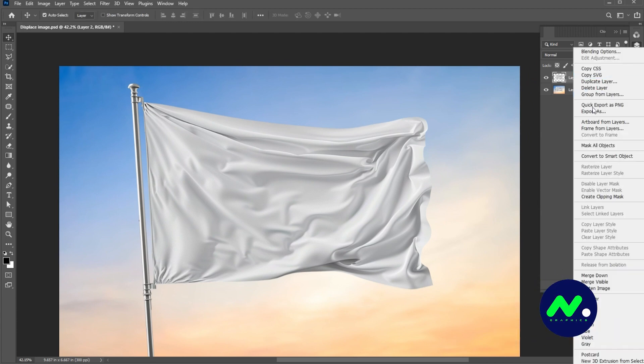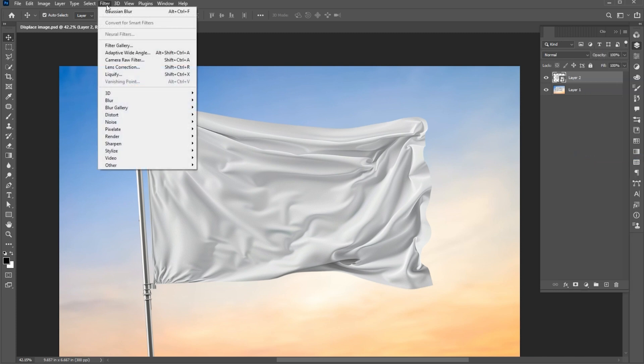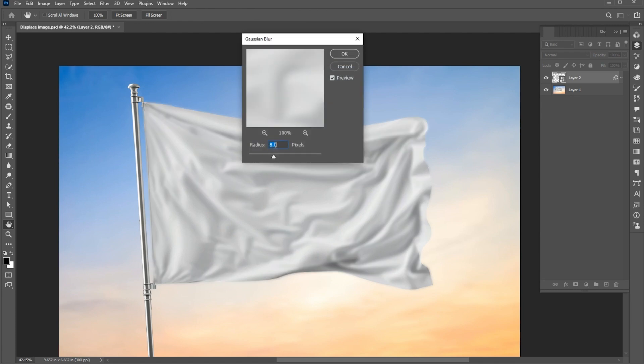Right-click on the layer and choose Convert to Smart Object. Go to the Filter menu, Blur, and then Gaussian Blur. Use these settings and hit OK.